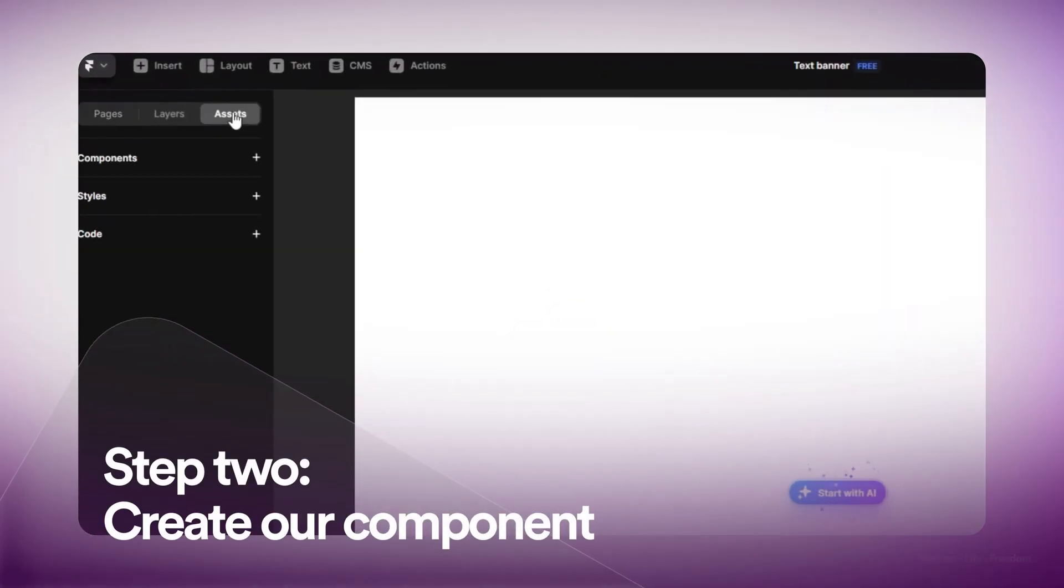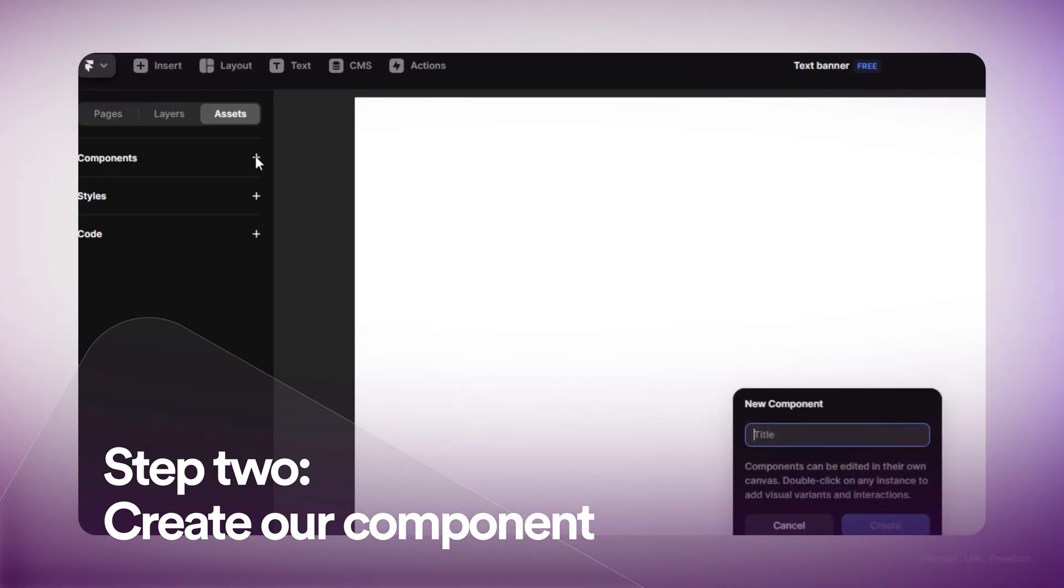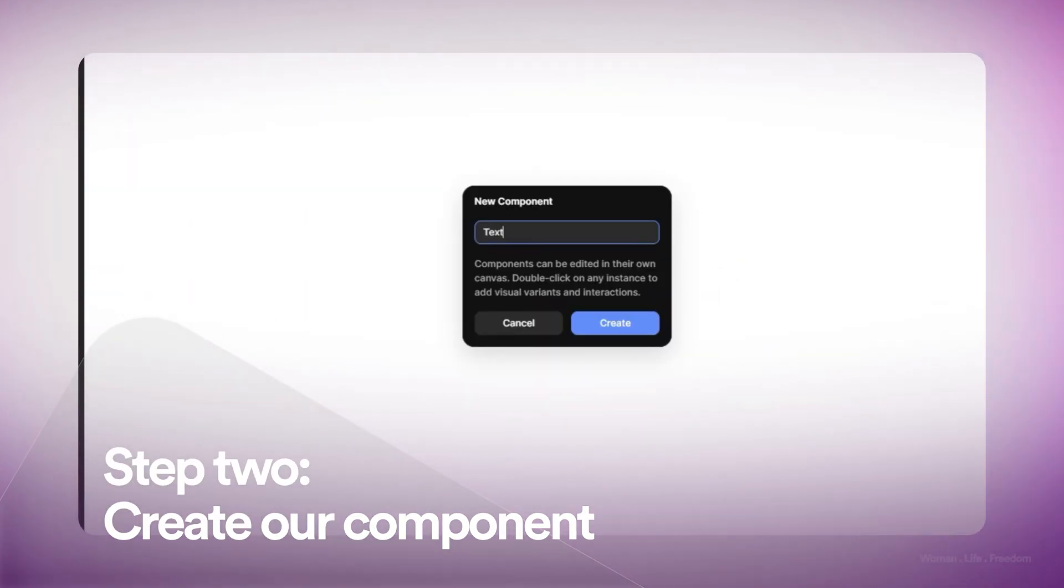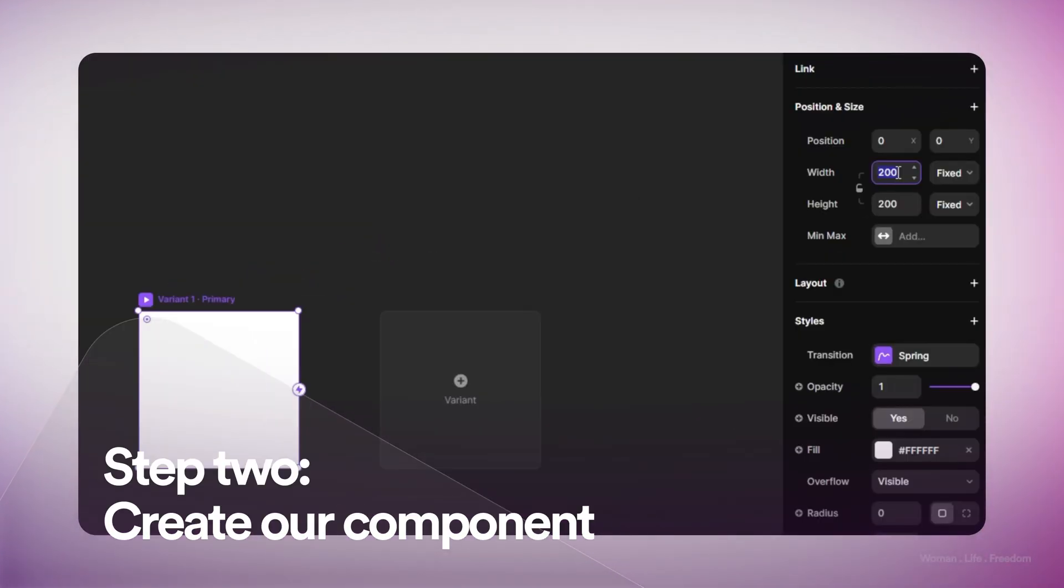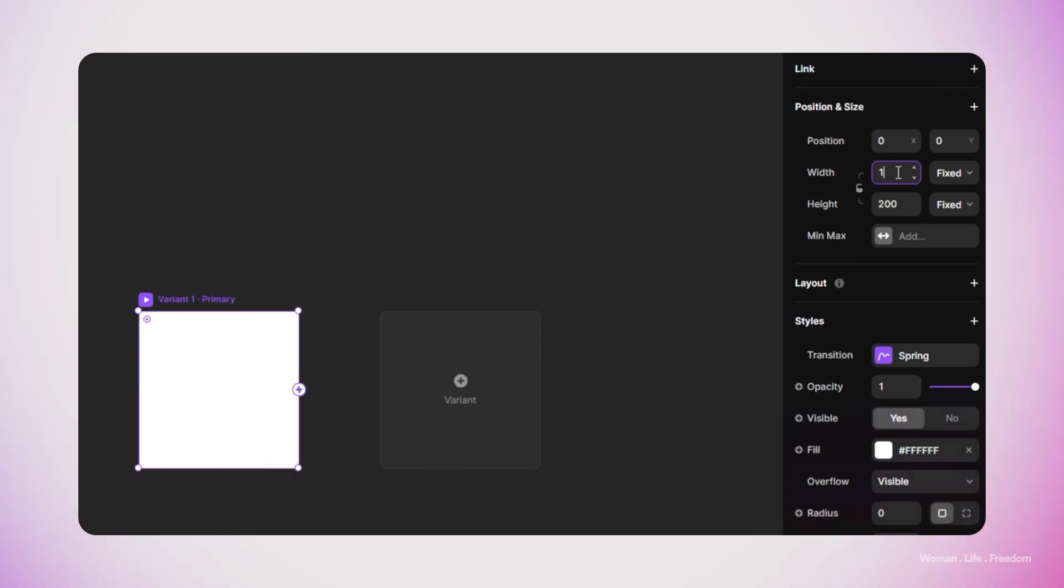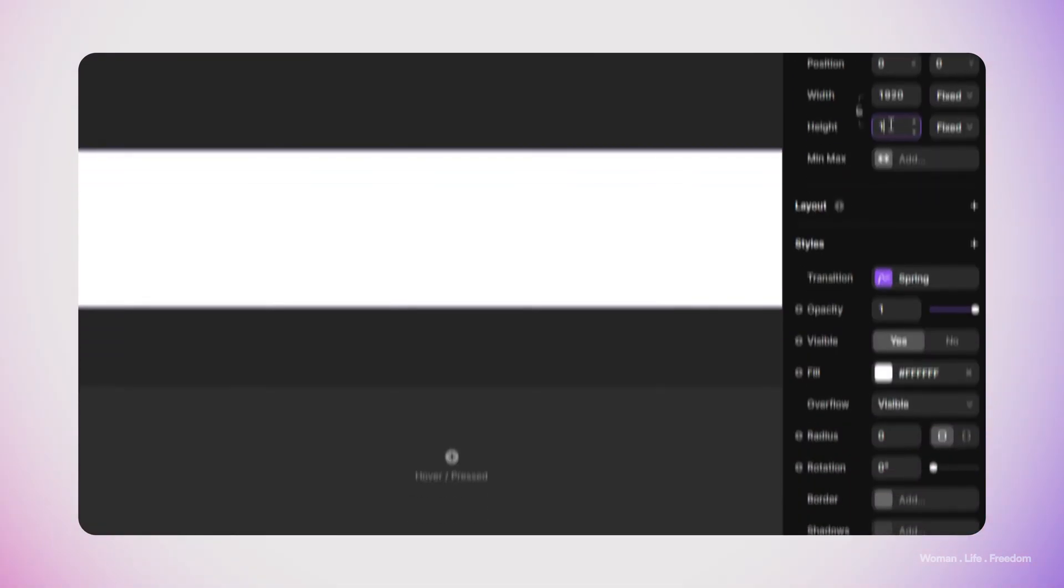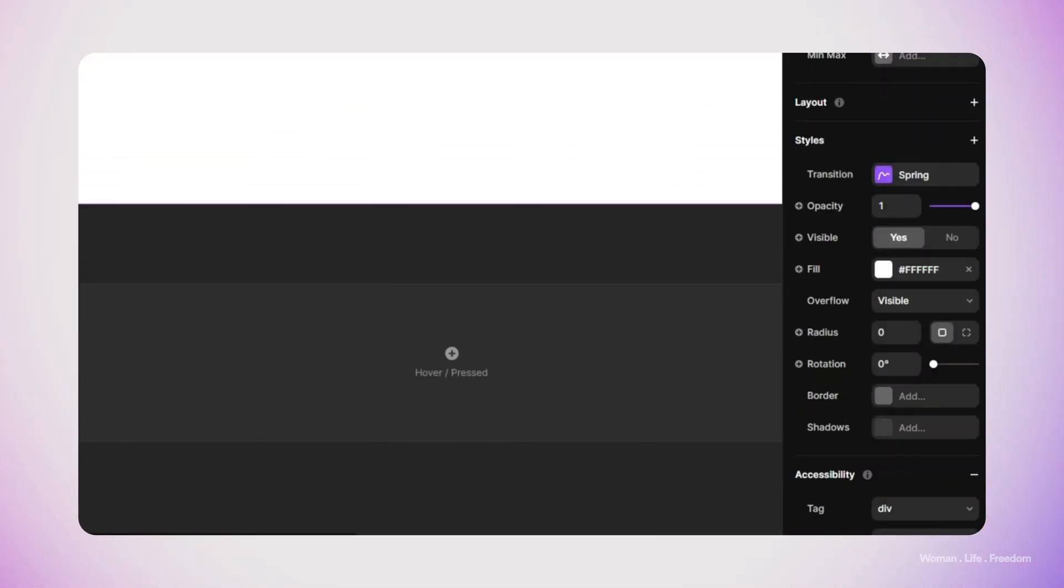I'm automatically redirected to the Framer editor. I'm going to name this file 'Text Banner' and then open the asset panel. Here I'm going to create a new component by clicking on this plus button, then I'm going to set the width of this component to 1920 pixels and the height to 100 pixels.